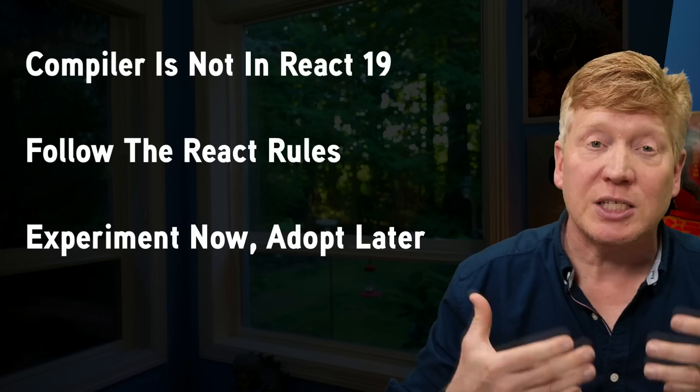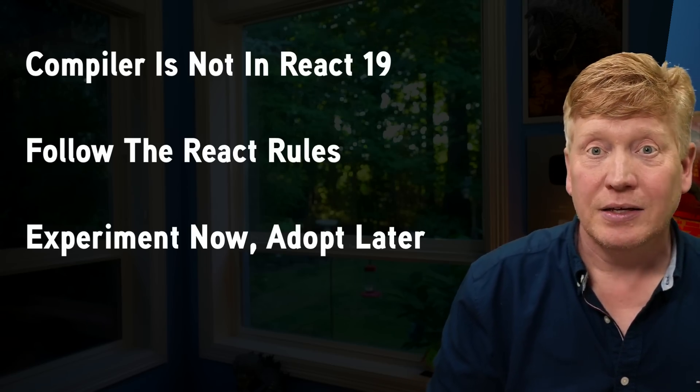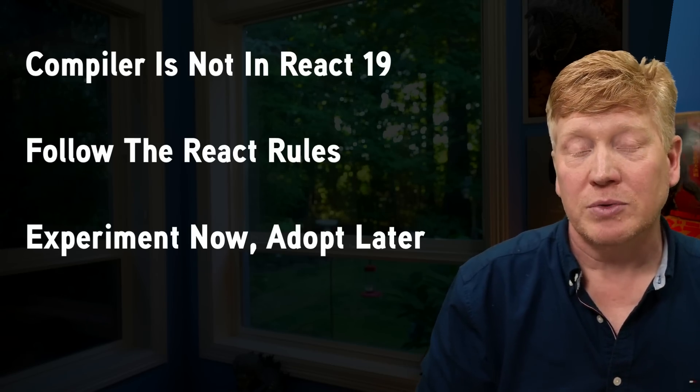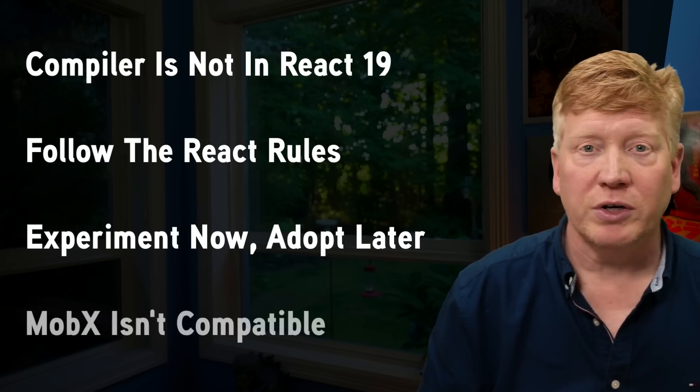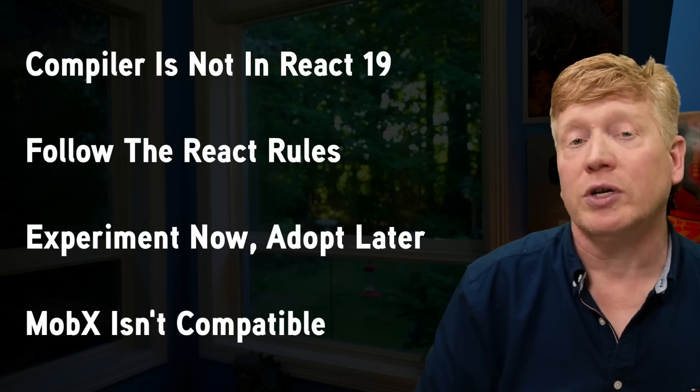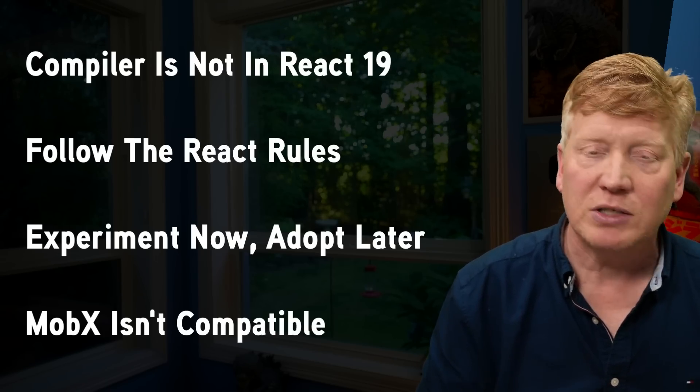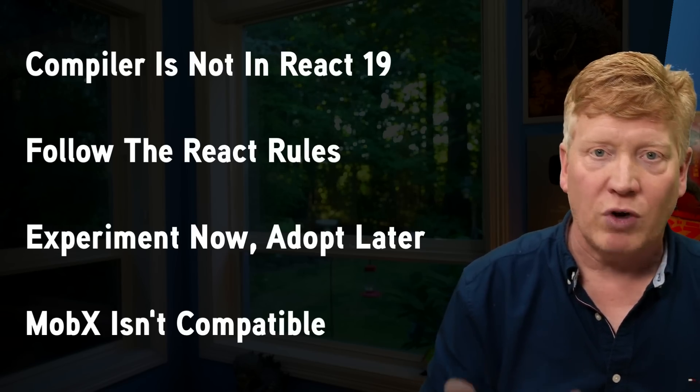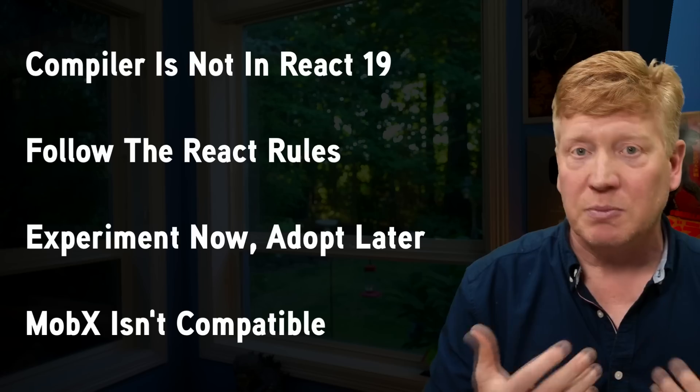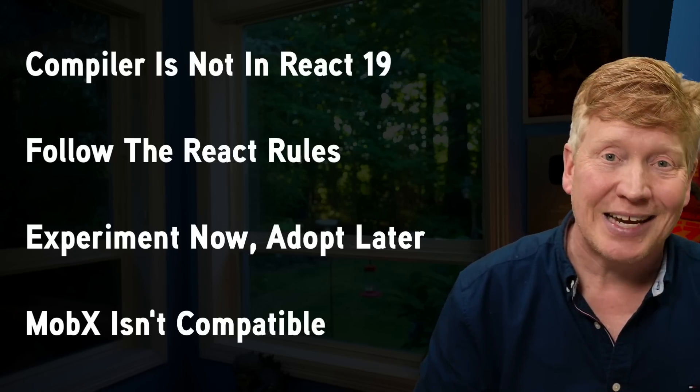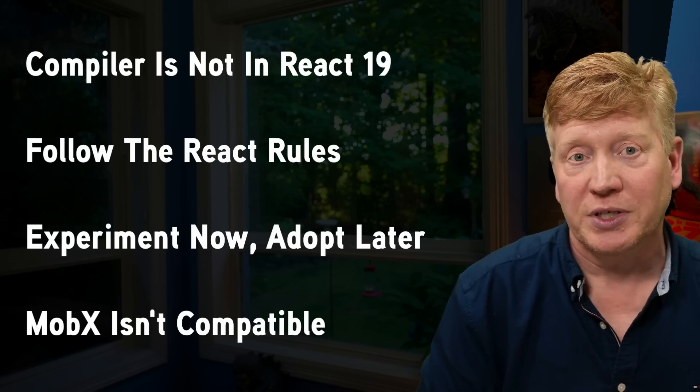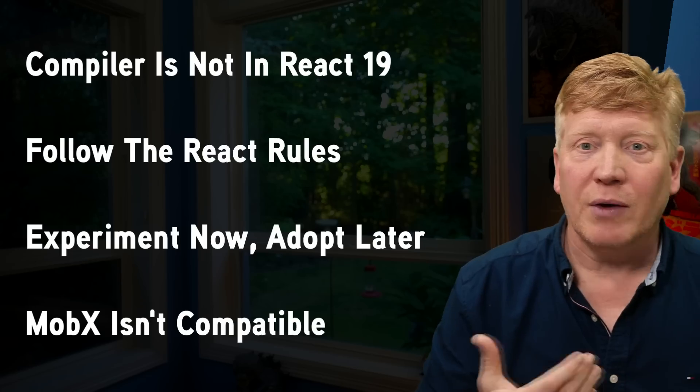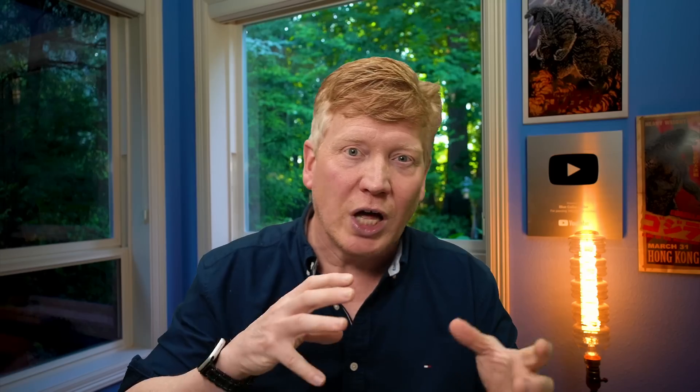Next, we should really be experimenting starting today, but adopting when it becomes more stable. Another important note is that MobX is simply not going to work with this compiler. It's just a fundamental issue with proxy-based state management and this model because the compiler can't detect the use of a proxy at build time. Also, as we go forward, I would anticipate that there's going to be a time when we have new libraries that only work correctly when they're compiled, and that's probably going to cause some headaches, and I think that's just to be expected.